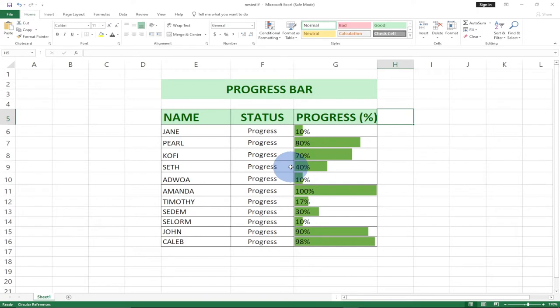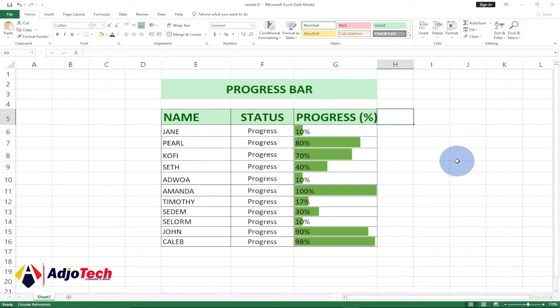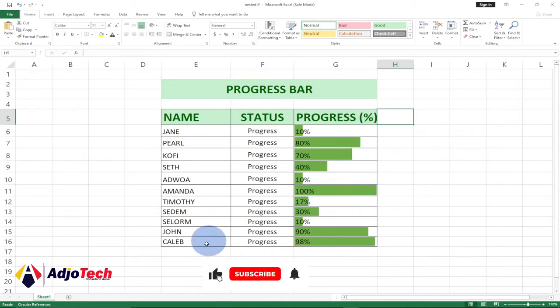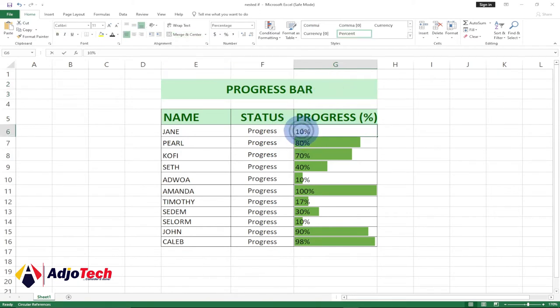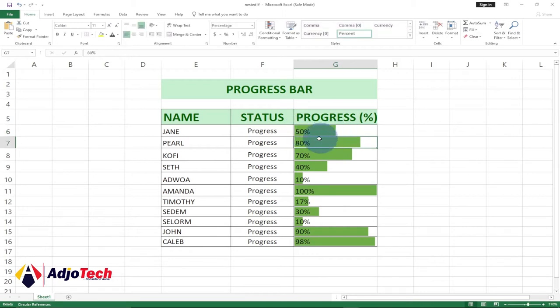Welcome back to my channel. Consider subscribing if today is your first time, and don't forget to turn on the post notification so you don't miss any of my upcoming video tutorials. In today's lesson, I'm going to show you how to create a progress bar in Excel so any percentage you enter will give you the progress bar regarding the number you enter.